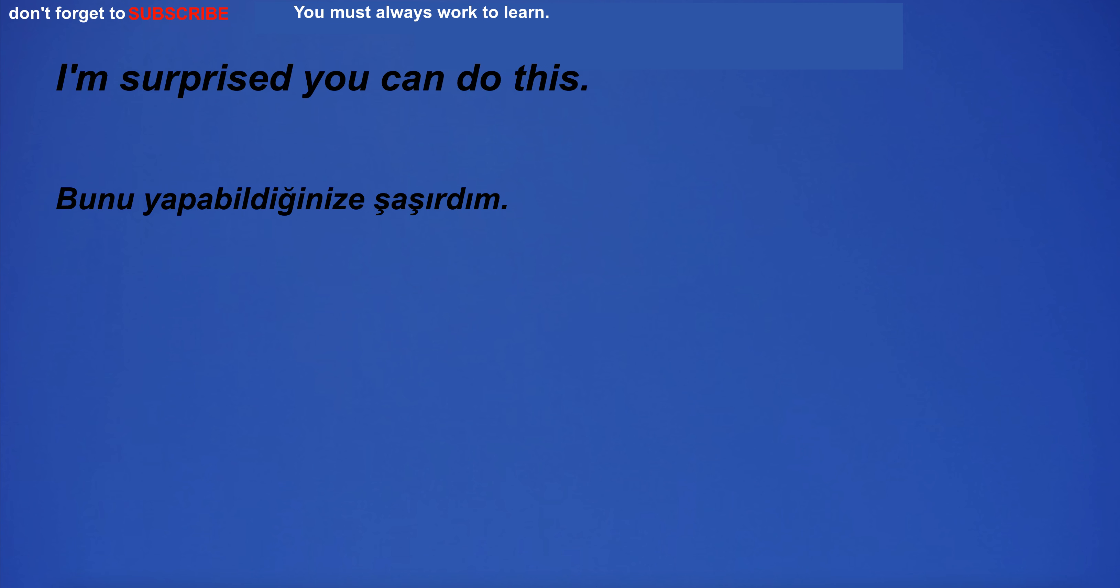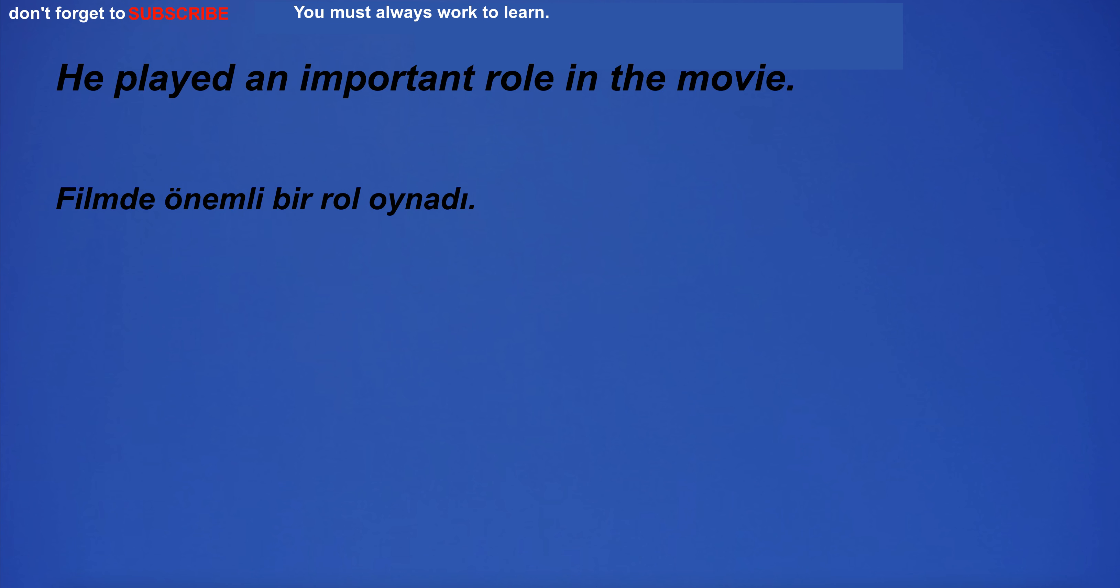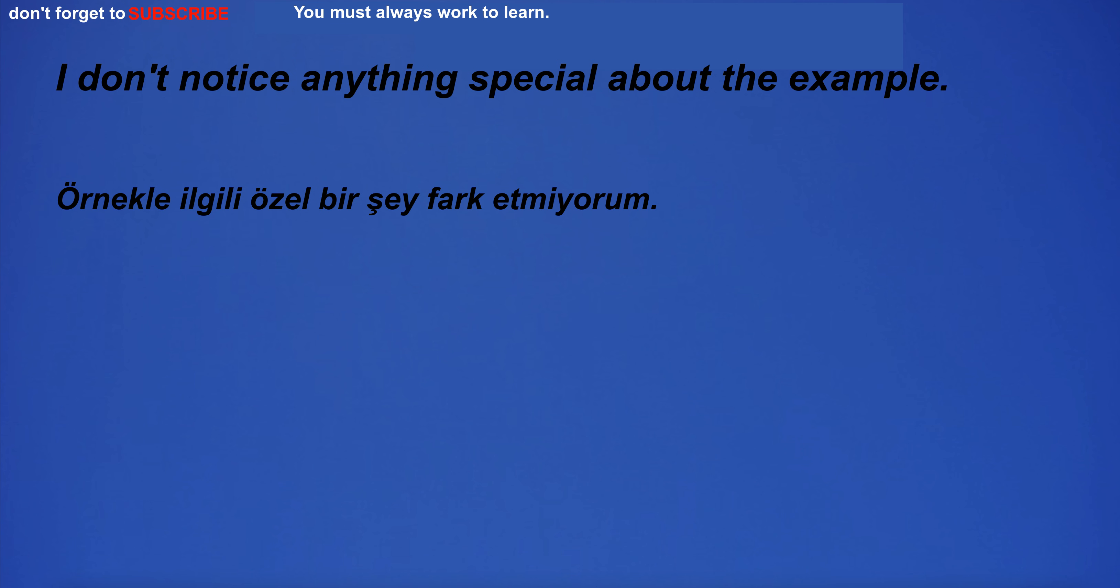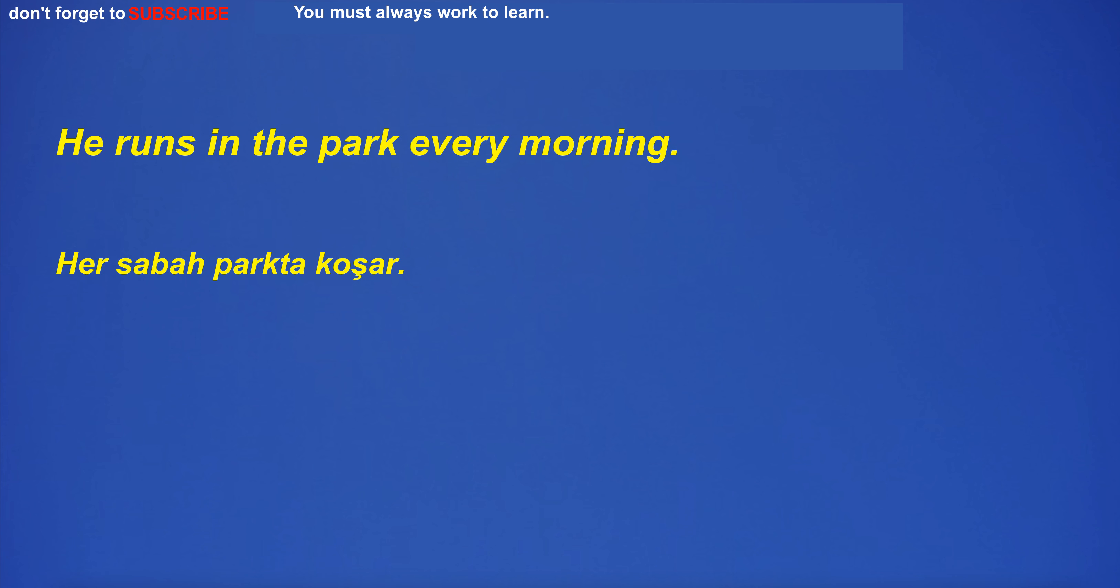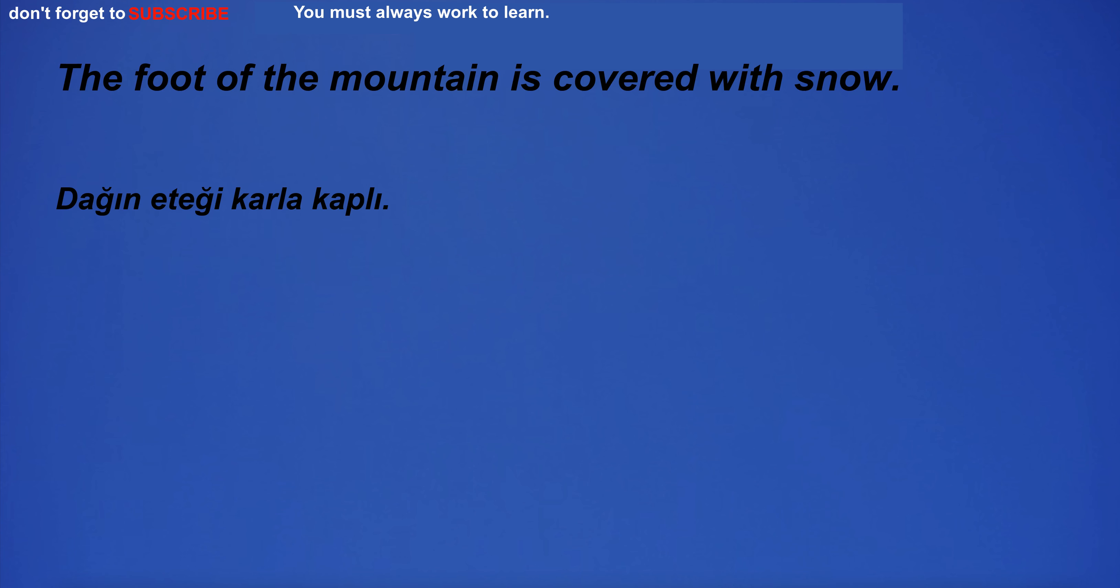Dead leaves rustled in the wind. I'm surprised you can do this. He played an important role in the movie. I don't notice anything special about the example. I saw a cow in the city. He runs in the park every morning.